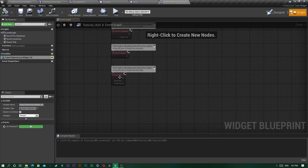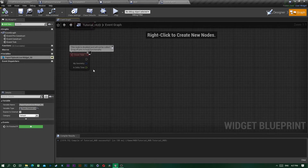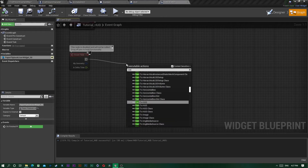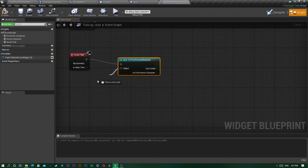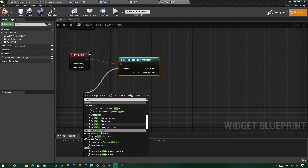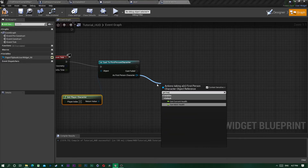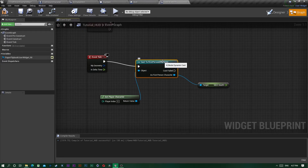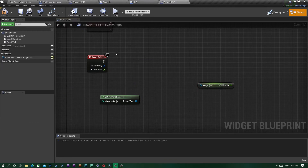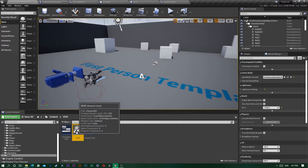Now in the graph, we could cast to our first person character, use Get Player Character, and get health from there — and it would work. But since this runs on tick, you don't want to cast to your player all the time. A better approach is to create an interface.